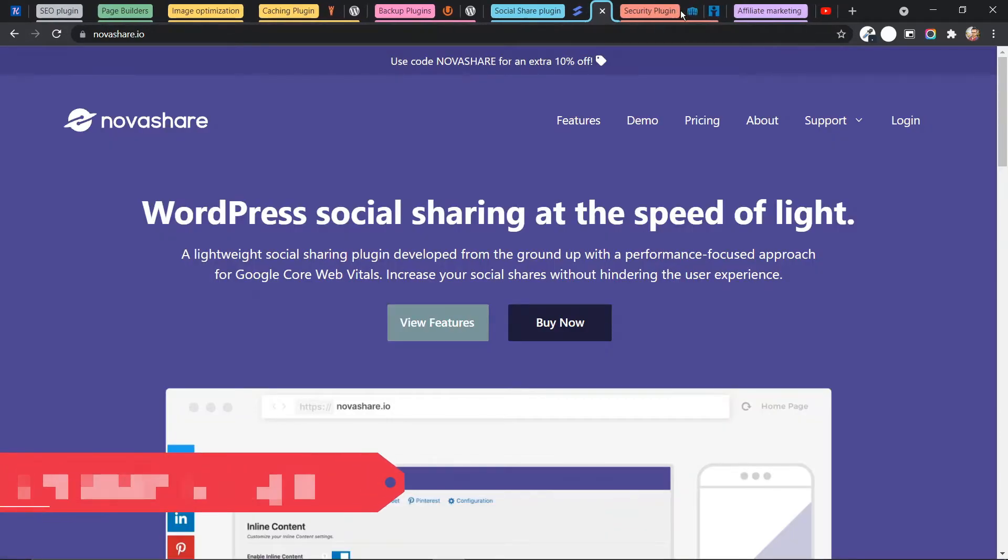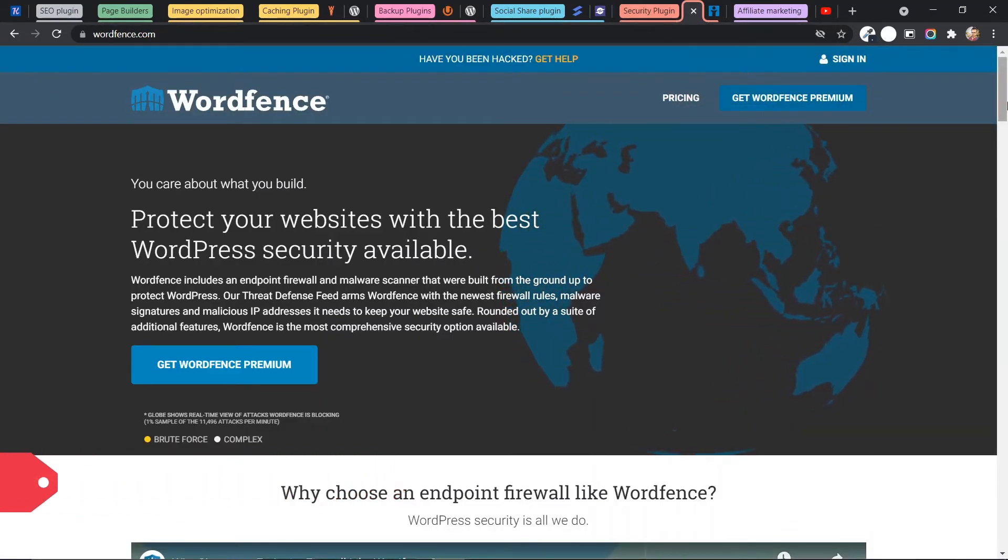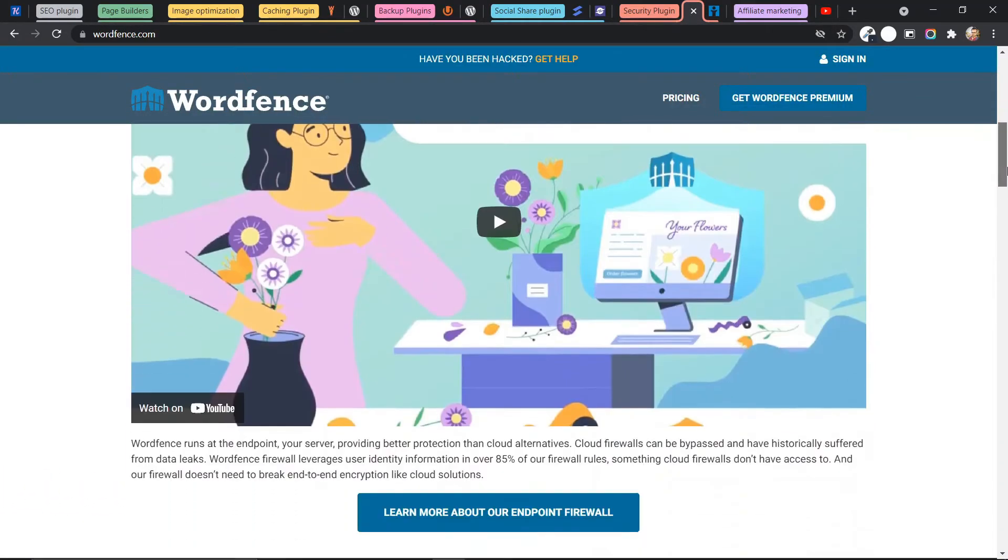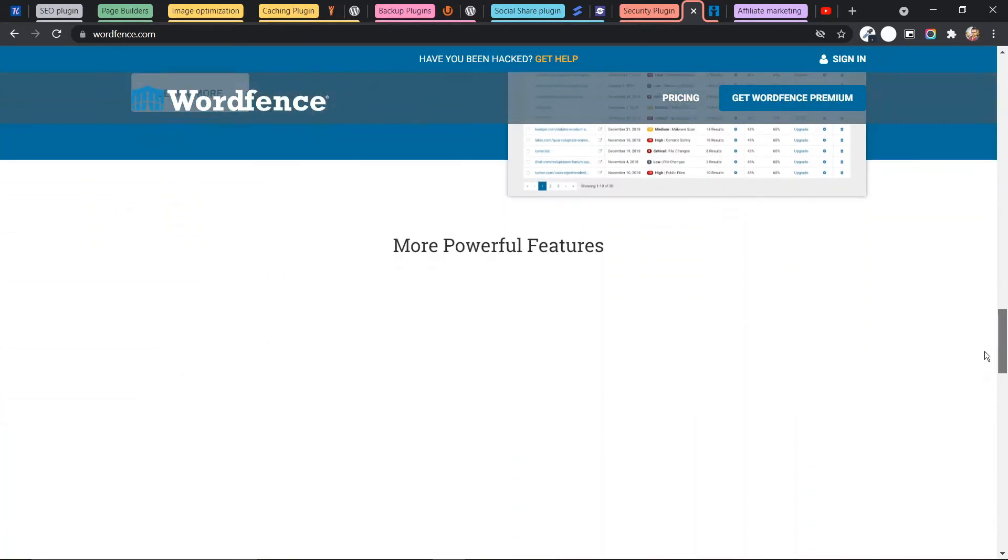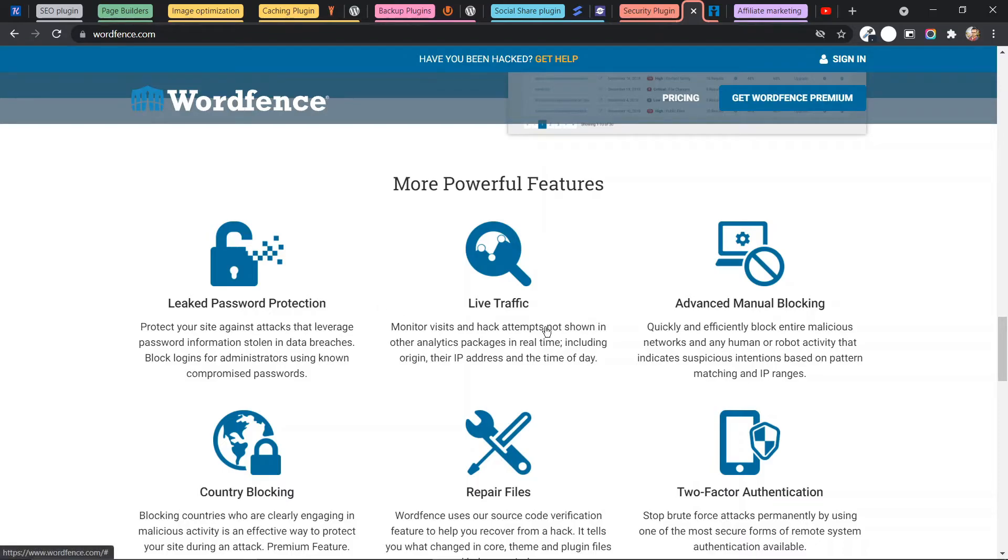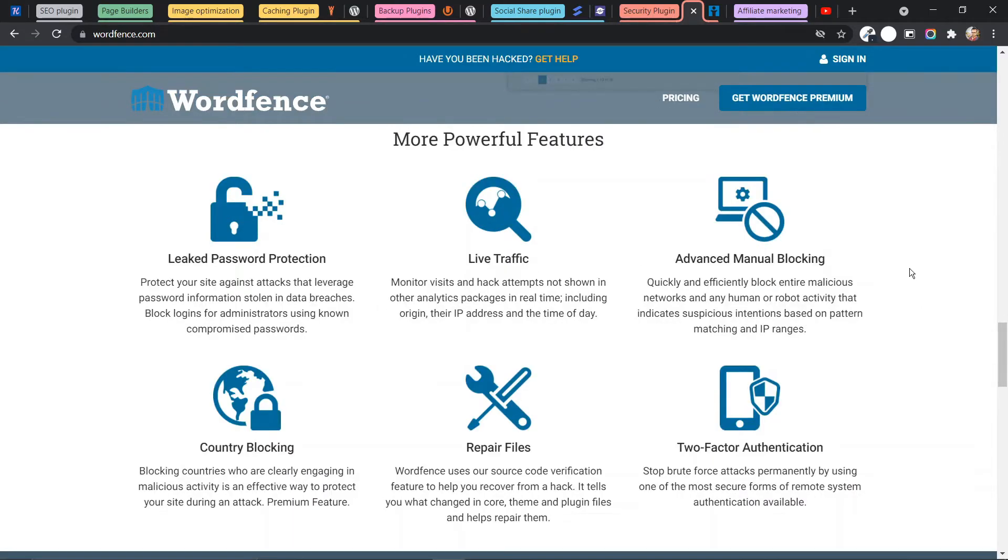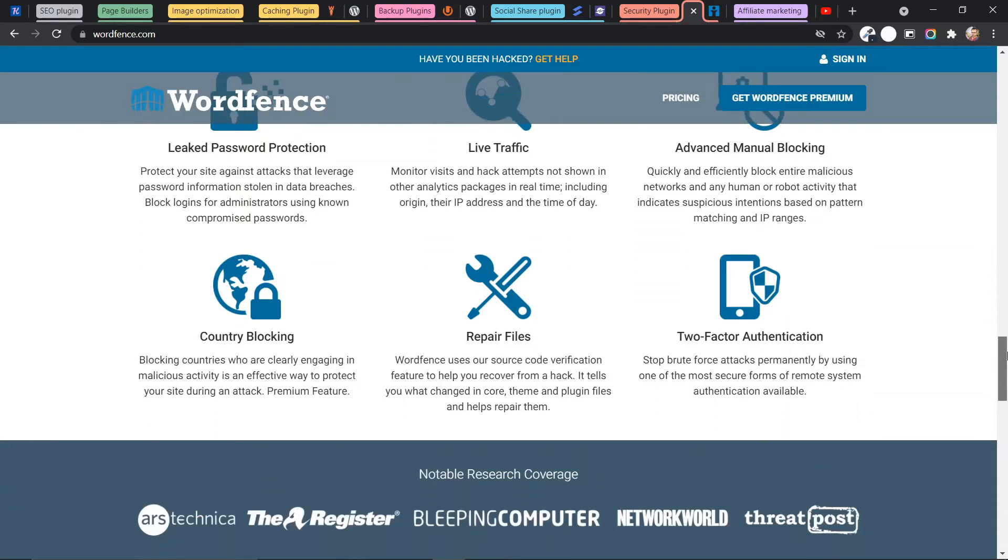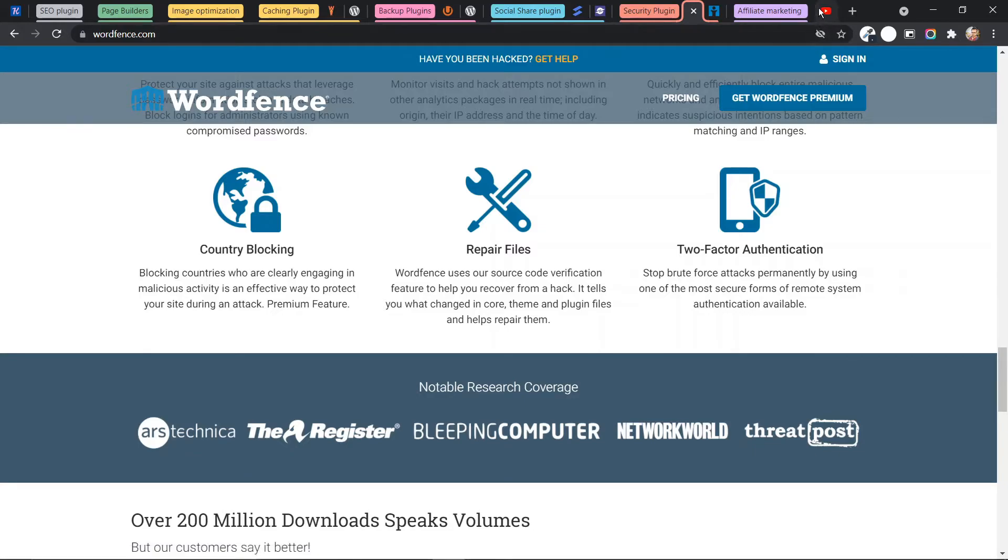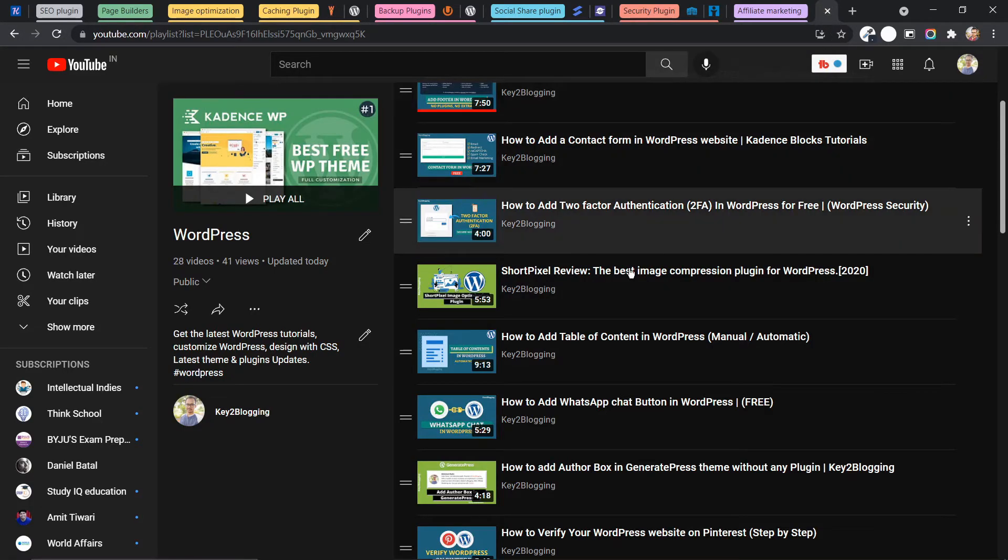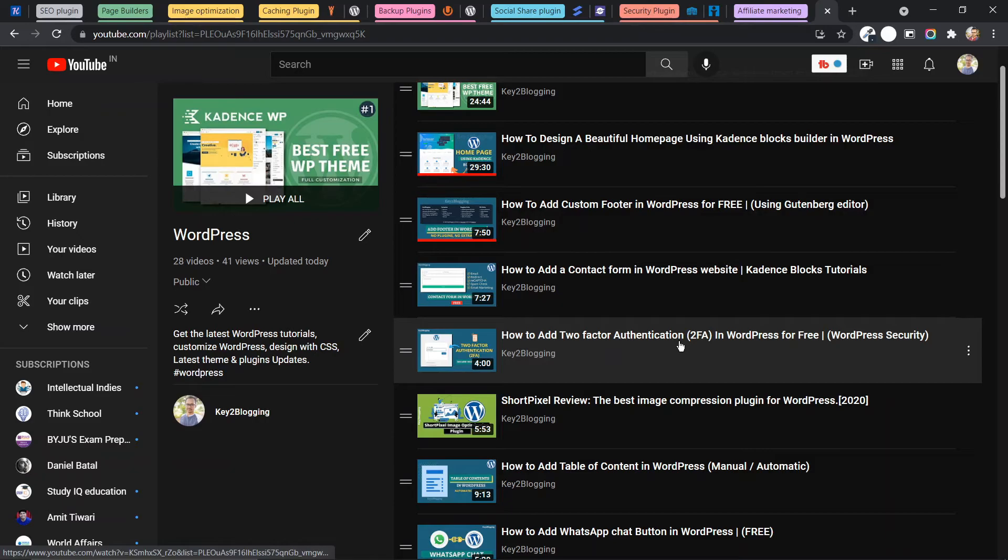So let's check some of the best security plugins in WordPress. So WordFence is a popular security plugin that you can use in your WordPress website. So it will protect you from leaked passwords. And it will protect you from bot traffic. And you can also use this plugin to filter malicious IP addresses. And you can also block certain countries to access your website. It will help you repair the malicious files. And you can also add two-factor authentication using WordFence. I have already made a video on how to enable two-factor authentication using WordFence security. So you can watch this video.